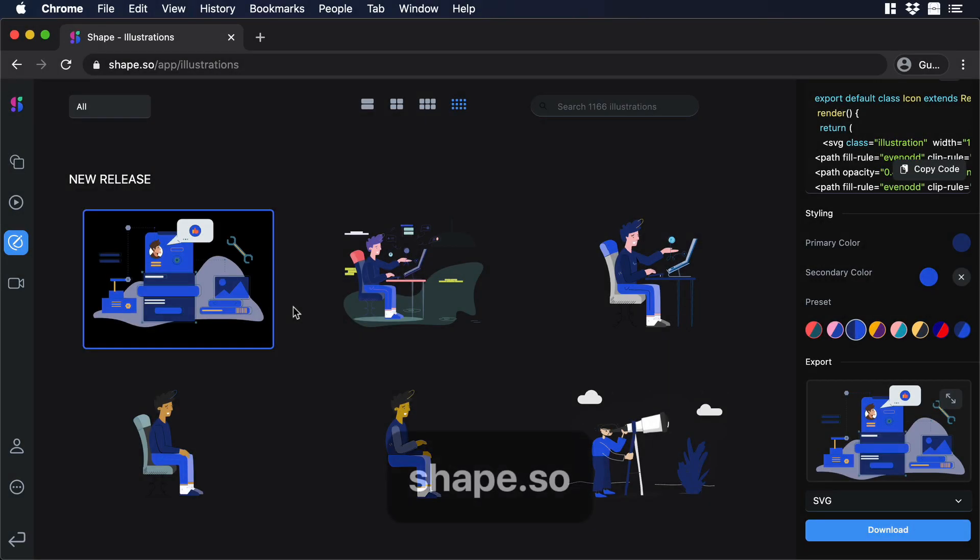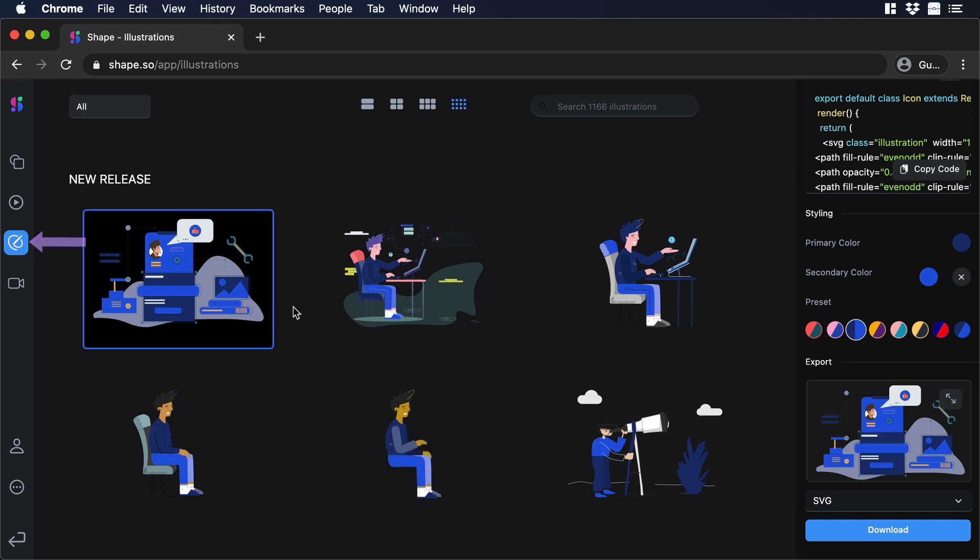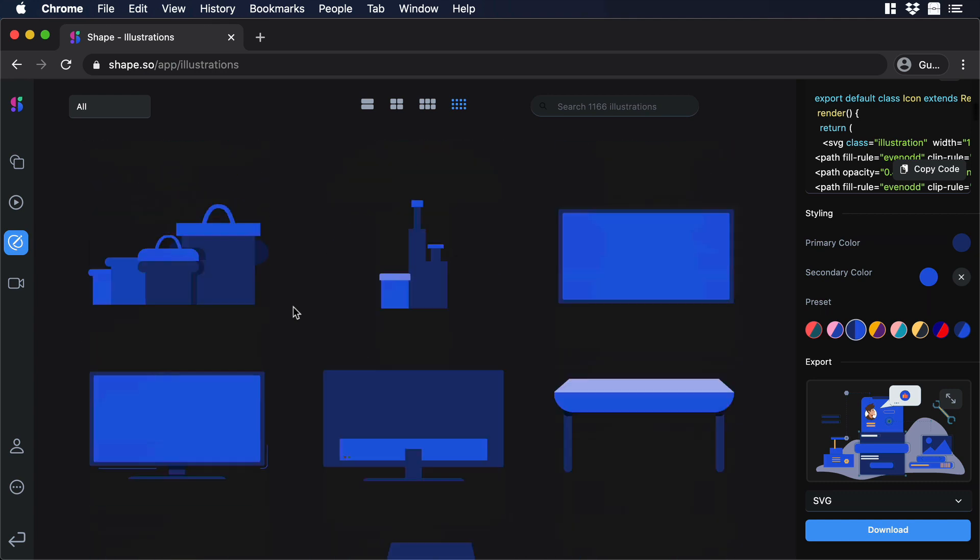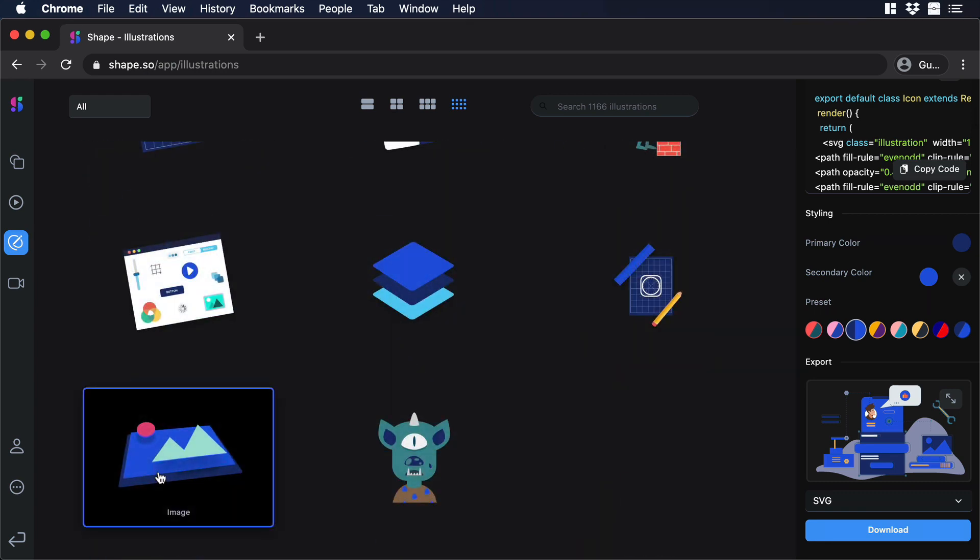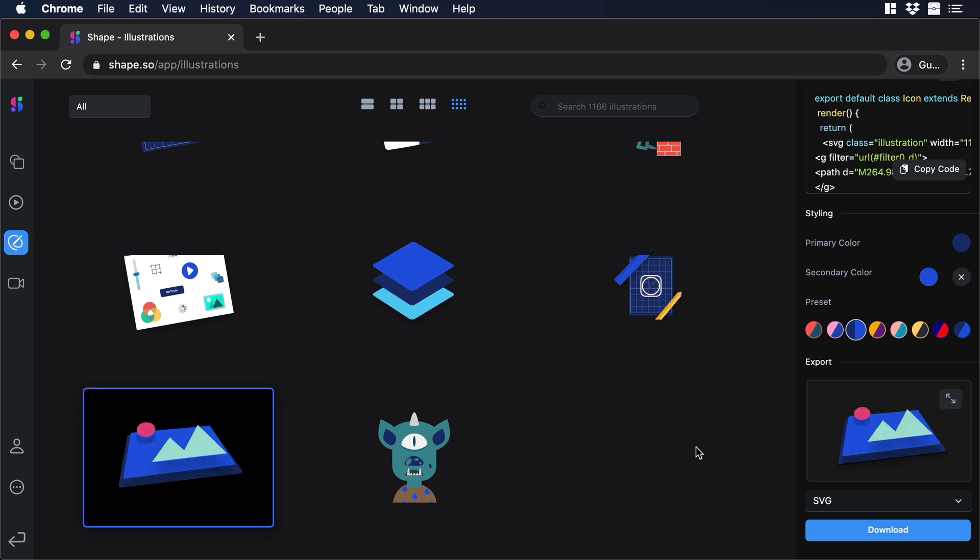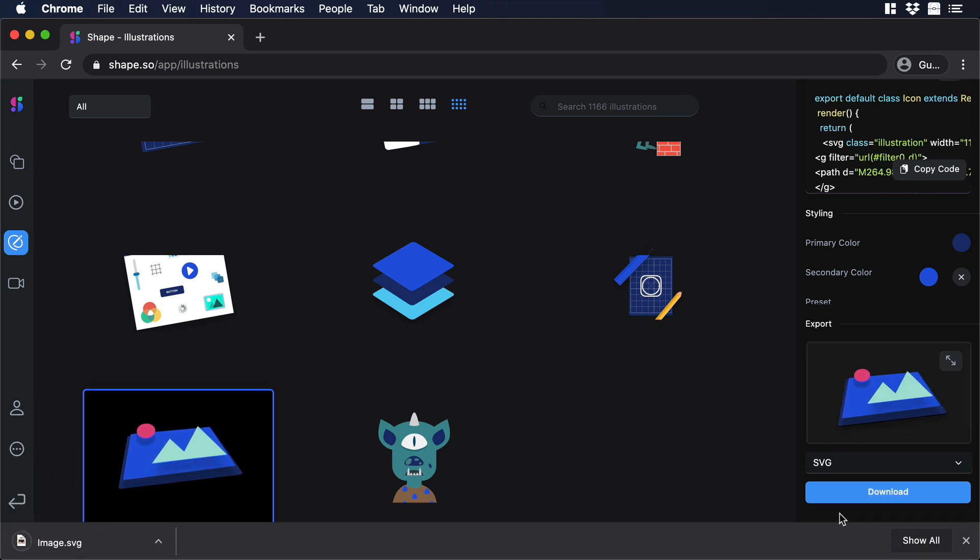Let's start in the Shape Library. Make sure that you are in the Illustration tab and scroll all the way to the bottom. Then you will find this beautiful illustration. Let's select this illustration and download it.